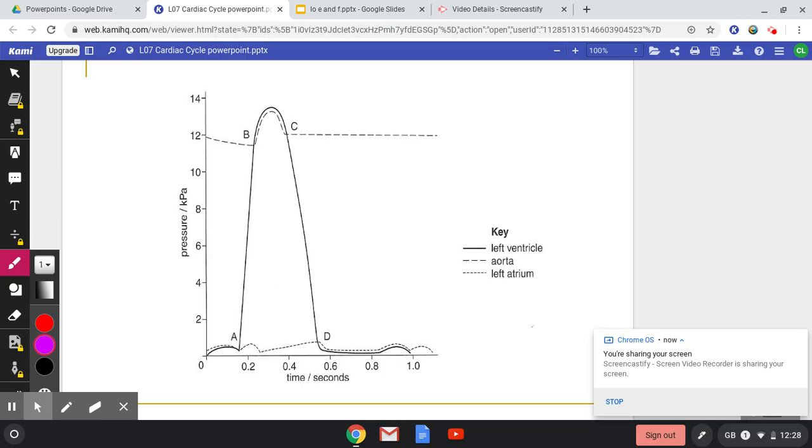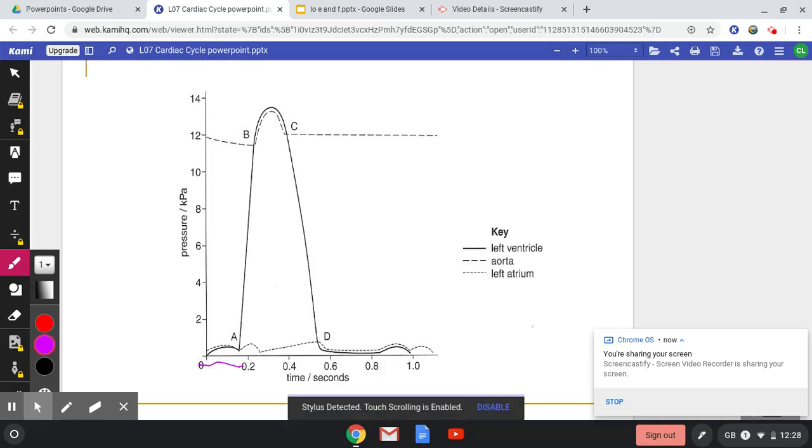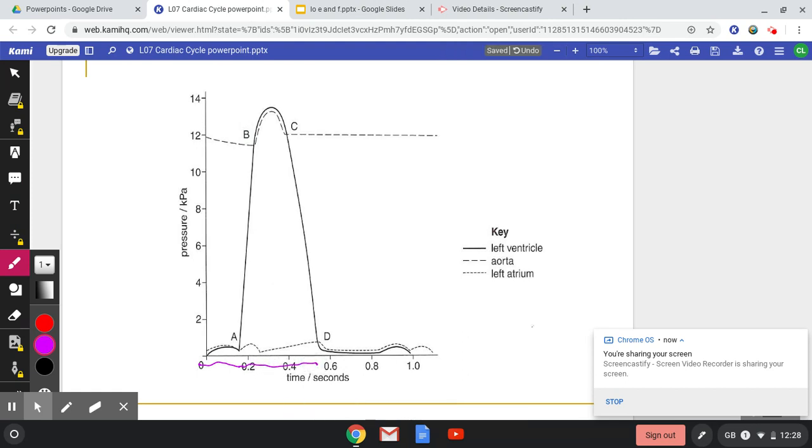So there are three stages to the graph. We have this part here, which is atrial systole. We then have ventricular systole, and then we have diastole here. So there are three parts to this graph.